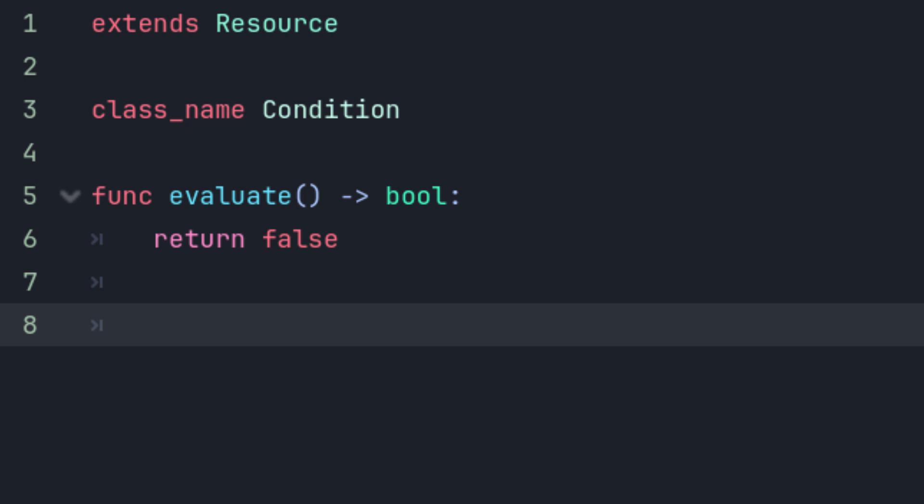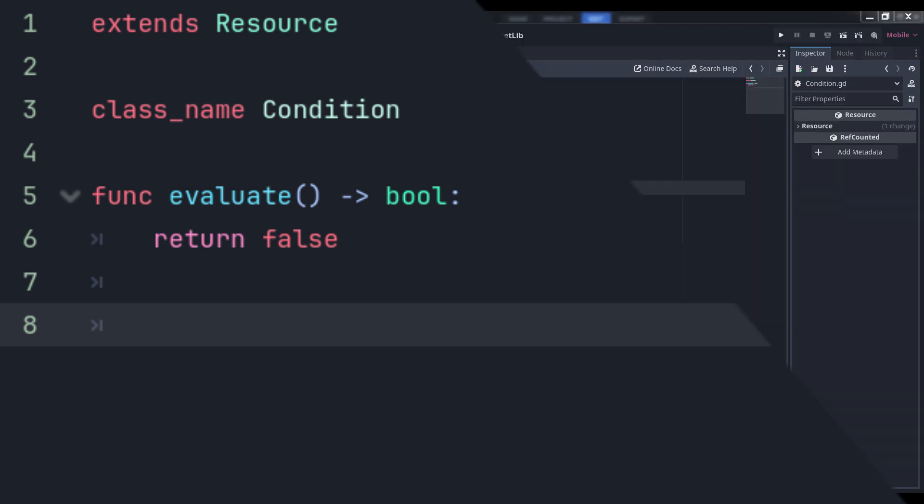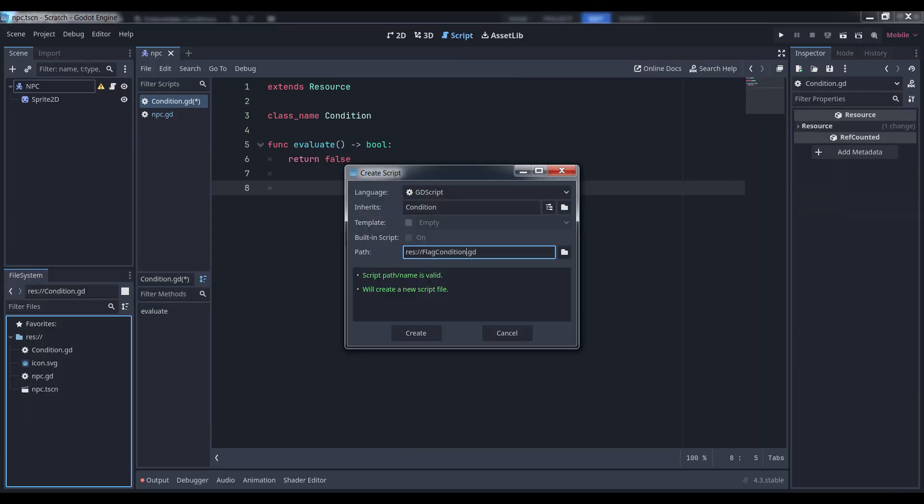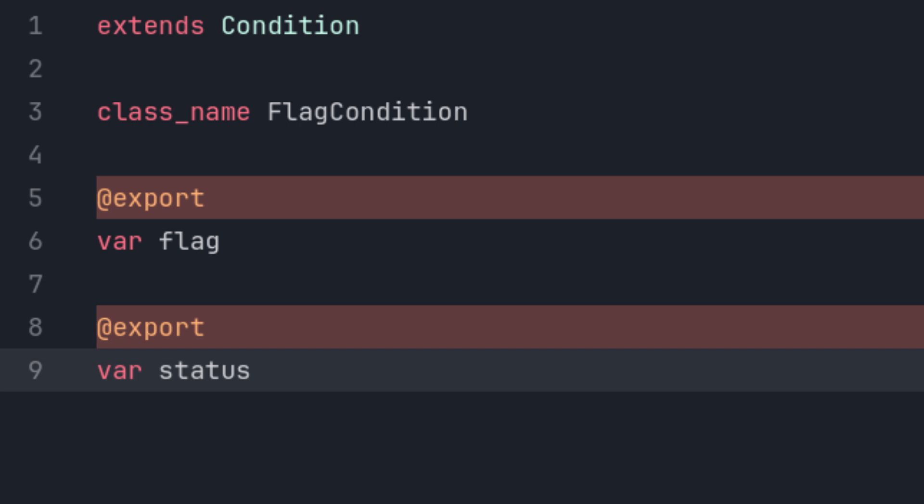This class is abstract. We're never actually going to call it directly, but we will subclass it for various types of conditions. The first one we'll do simply checks if a global flag is set. Create a new script class that extends condition and call it flag condition. Define two variables, flag and status.